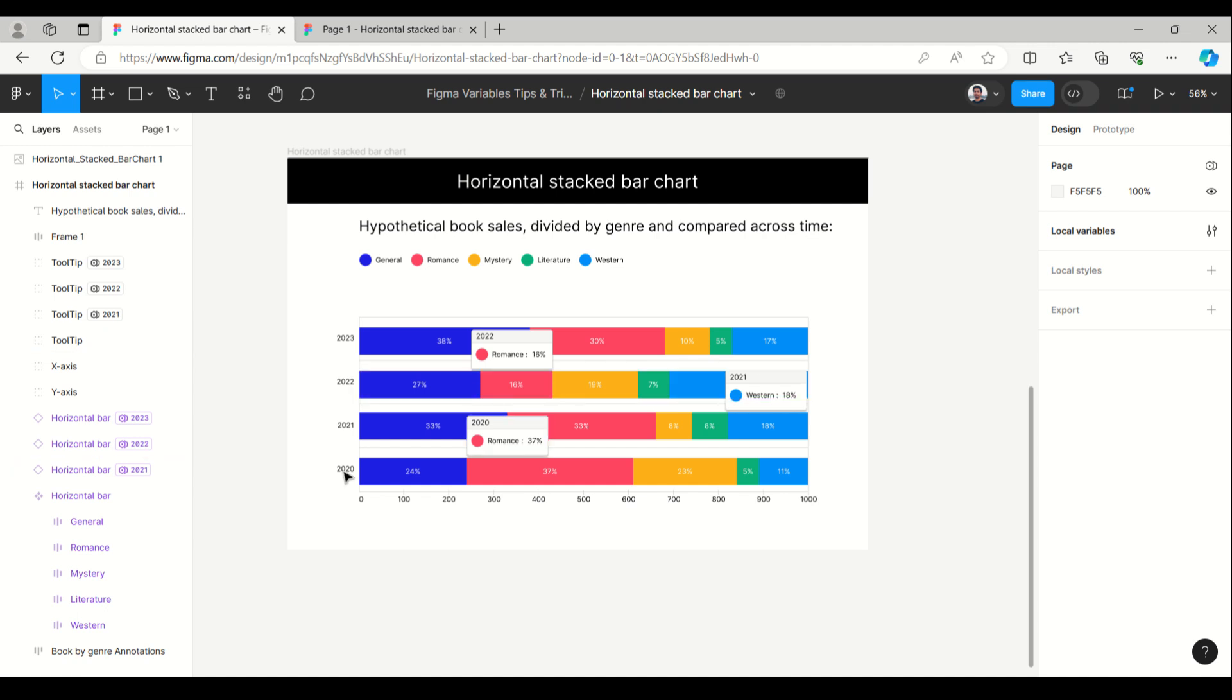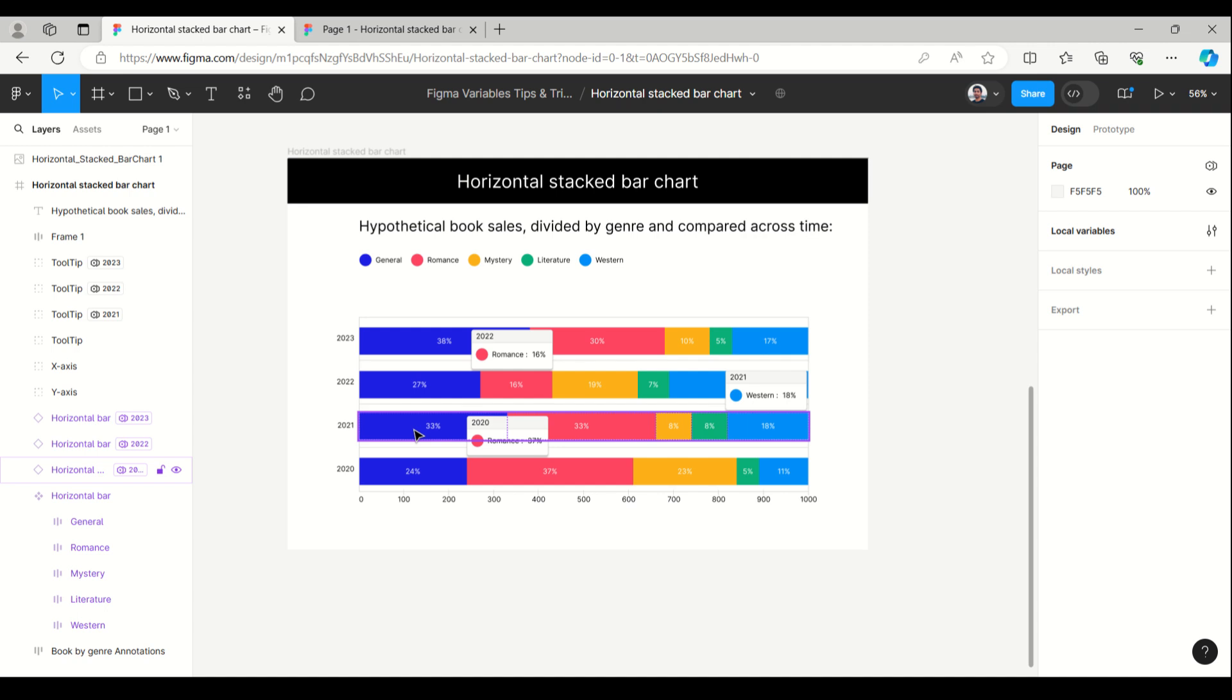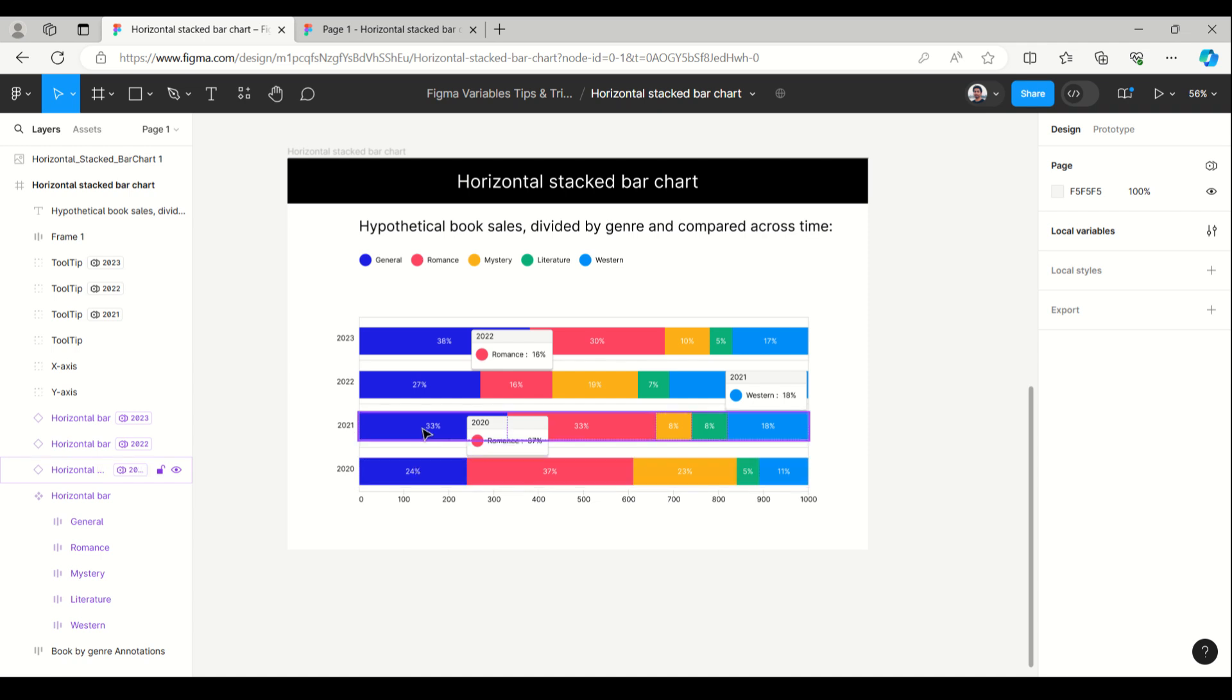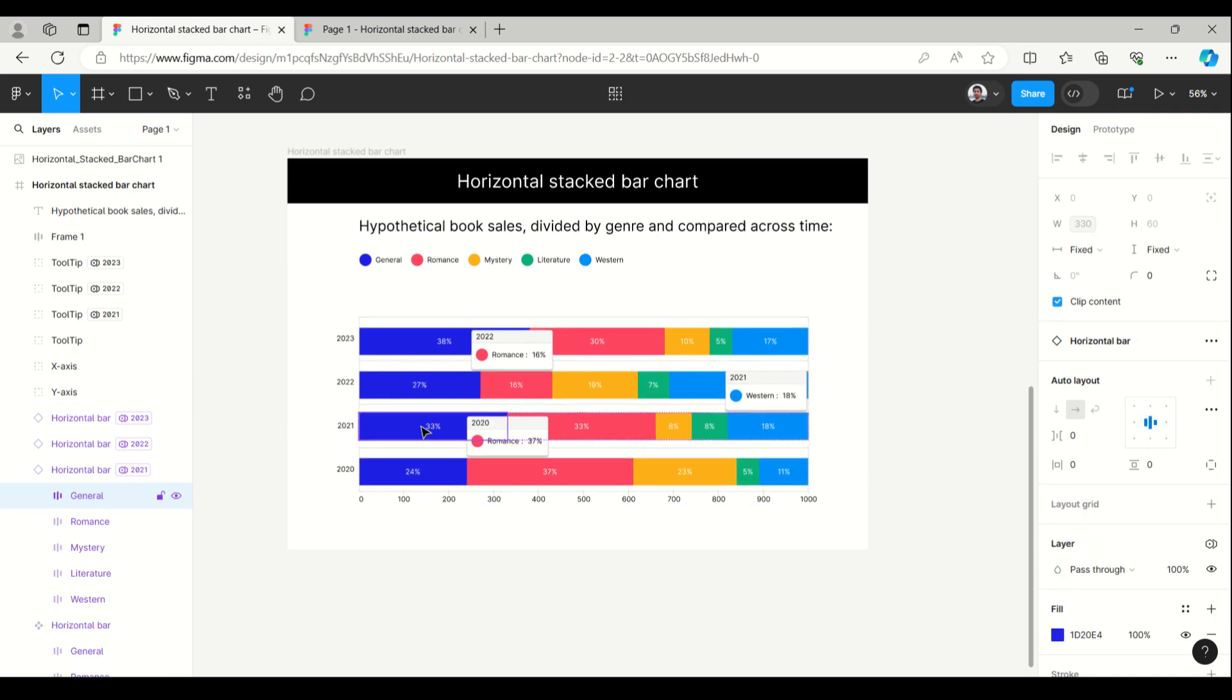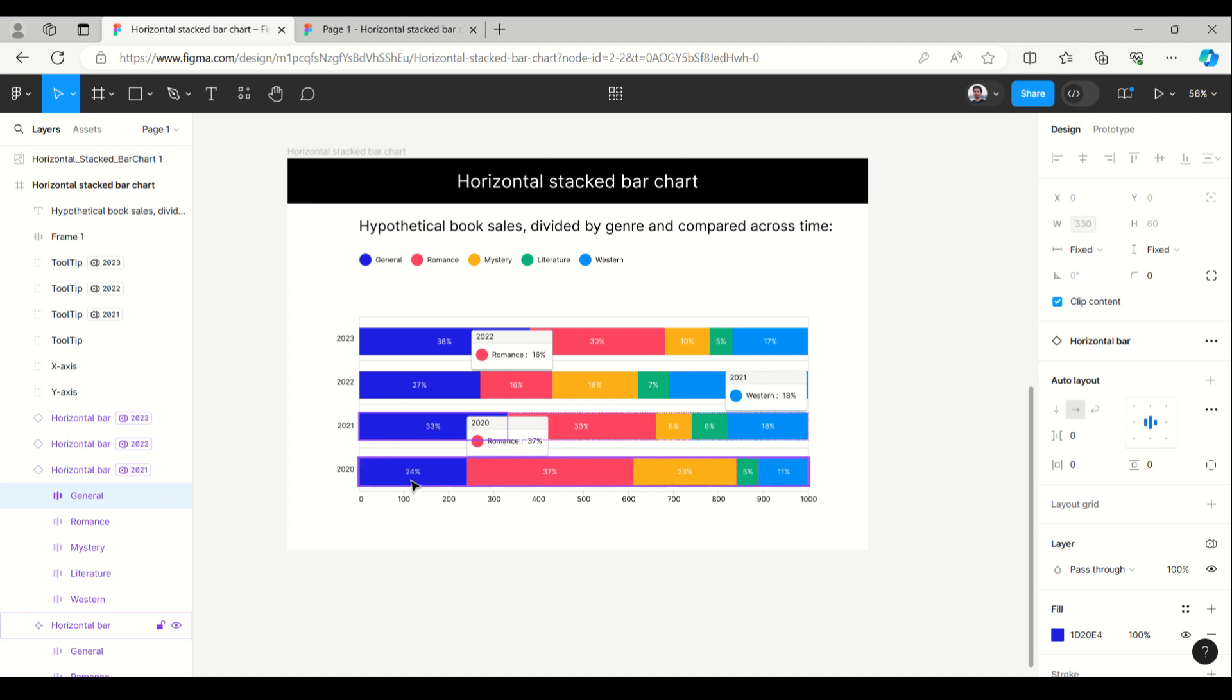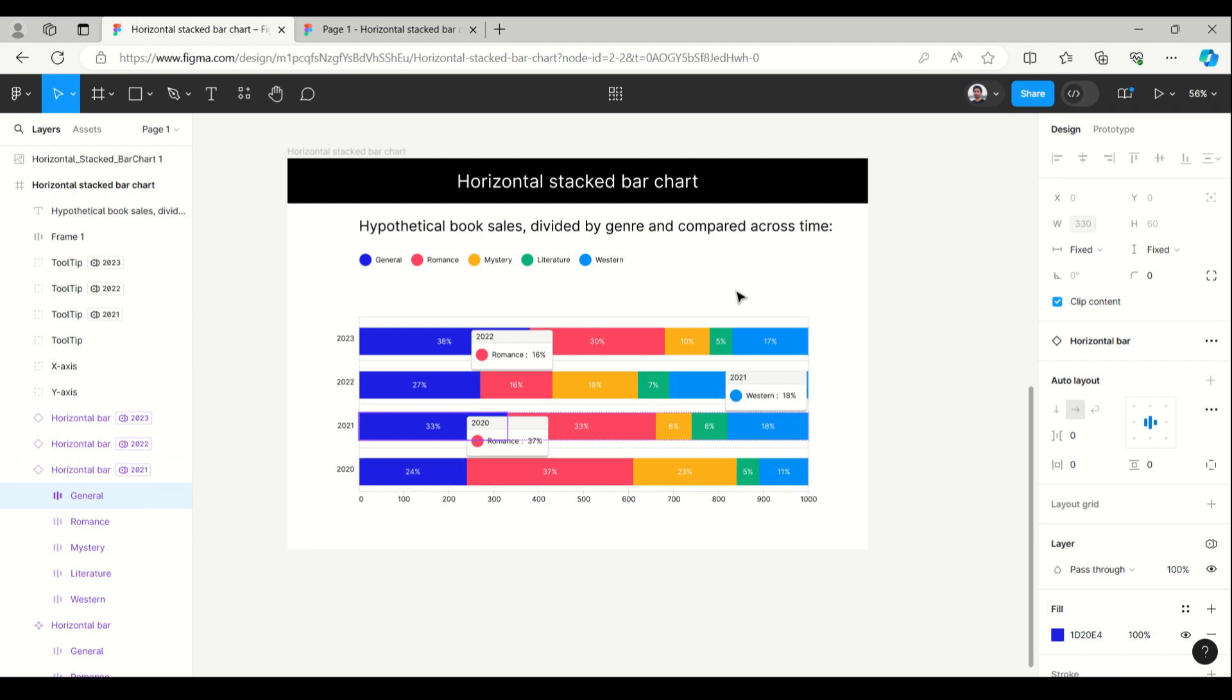Why have I used a component here? When using a component and assigning values with local variables, it's easy to increase and decrease the width. Generally, when using components, we can't increase and decrease the width. Here's an example.